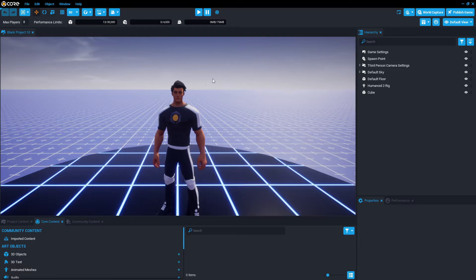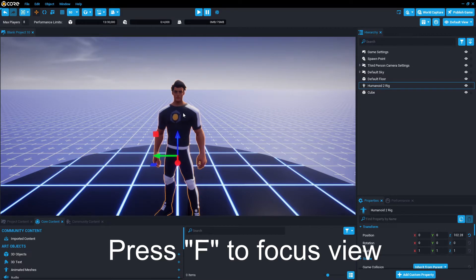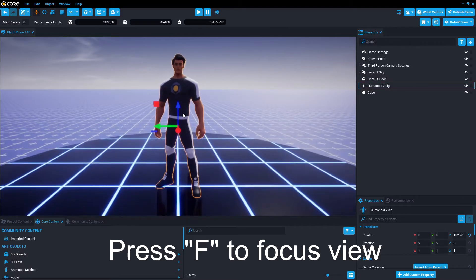Additionally, if I want to focus in on a selected object, first I click the selected object using the left mouse button, and then I can press F to focus.